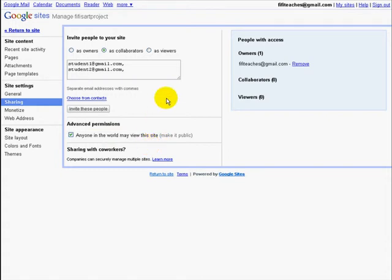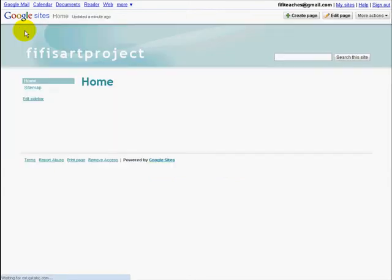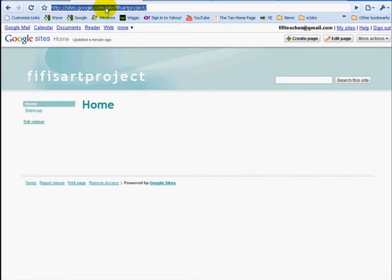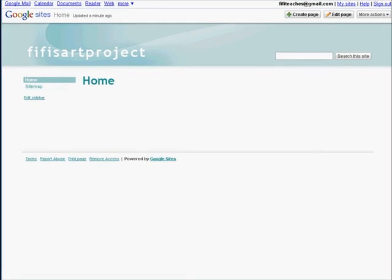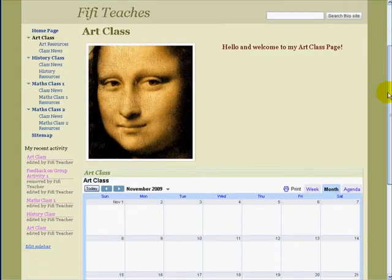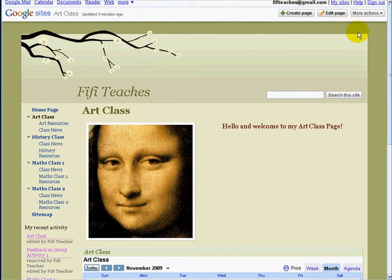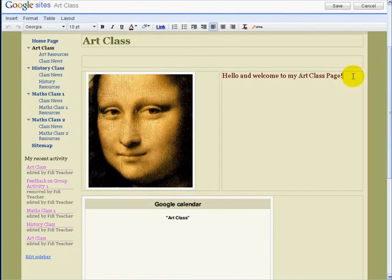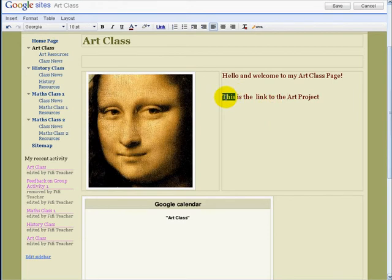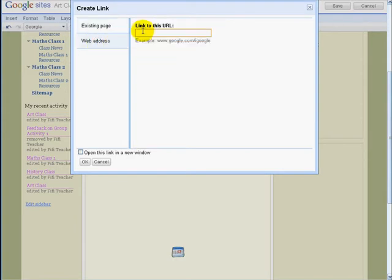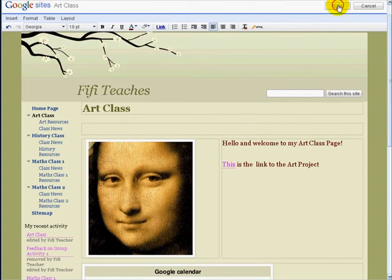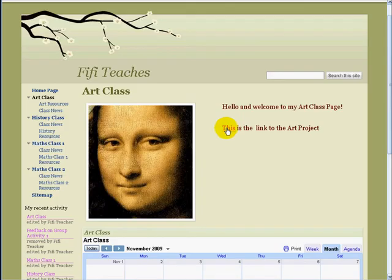The question is how do we connect this new site into your old site, your main teaching website? Click on Return to Site and copy the web address. Click on My Sites, go back to FifiTeaches, and go into Art Class. We want to put a link here for this project site. Click on Edit Page, put a line of text in, and highlight the word you want to be the link. Click on Link, click on Website, paste the website address for the new page, click Open a New Window, and click OK. Click Save. Now anybody who clicks on this word will go automatically to the new site. Simple as that.